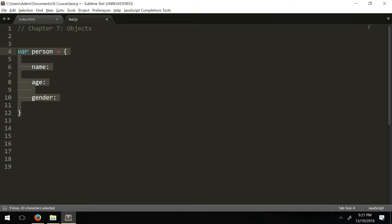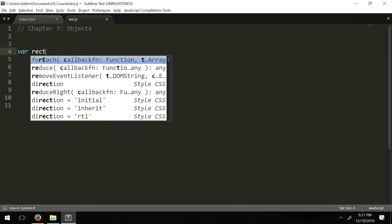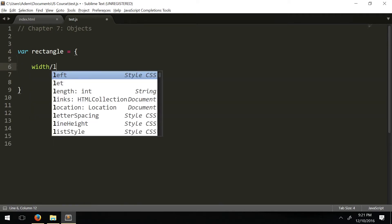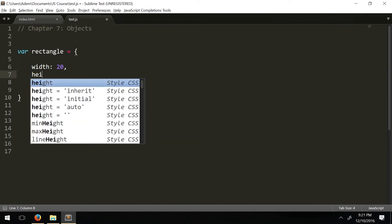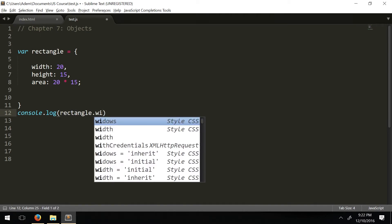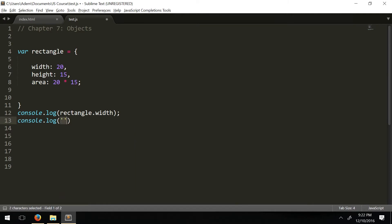For example, let's say we have a shape — a rectangle object. Rectangle is going to have a few properties: width set to 20, height set to 15, and then an area attribute equal to 20 times 15. Notice I didn't define area as width times height — we'll get into that later. Now let's access our properties: console.log rectangle.width, console.log rectangle.height, and console.log rectangle.area.